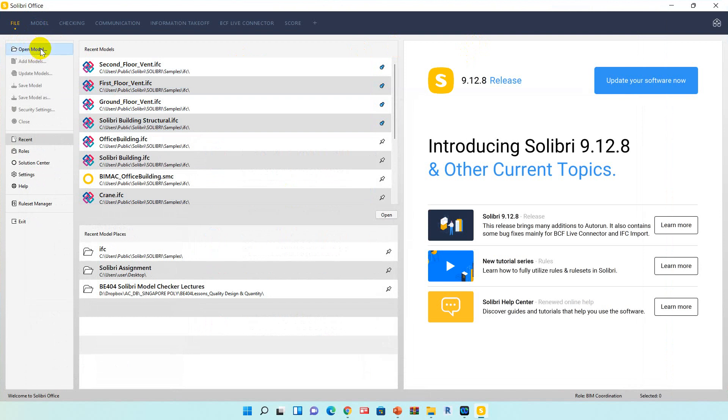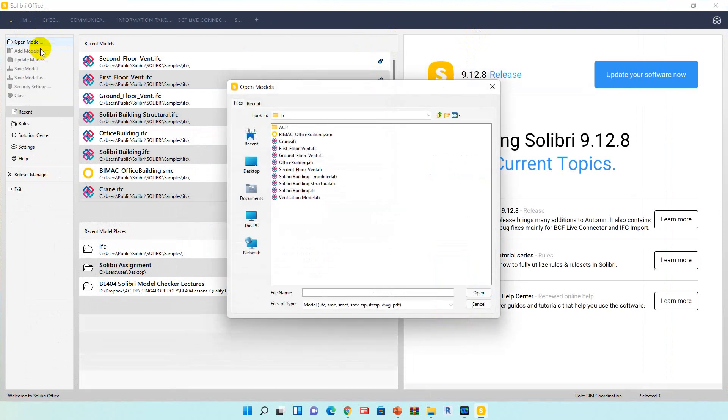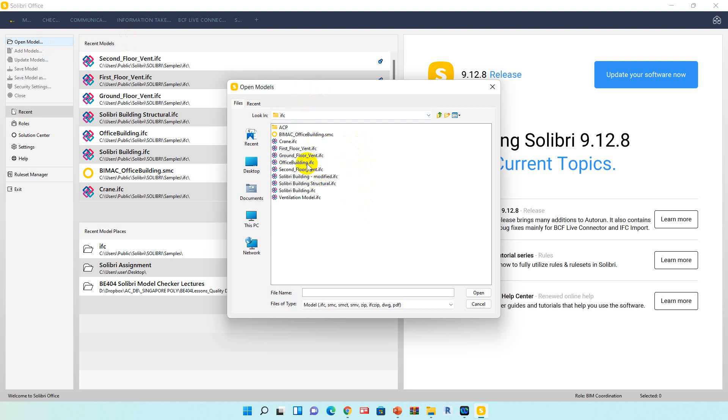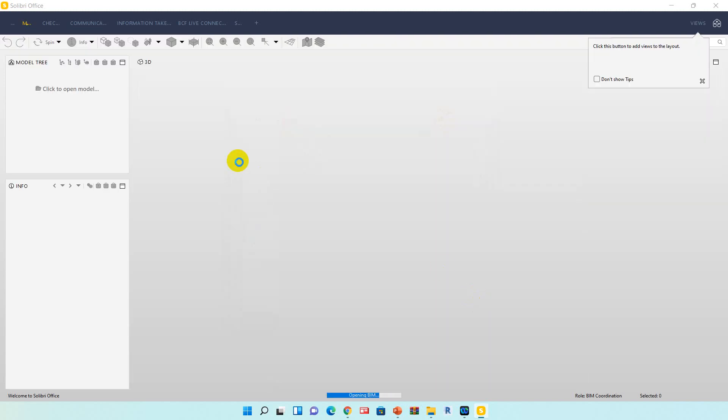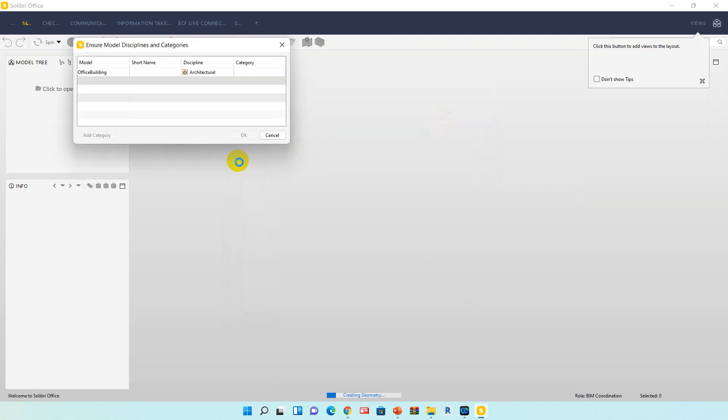Click the open model and this will bring you to the folder location. I'm going to use office building, select and click open.